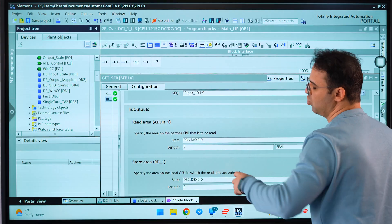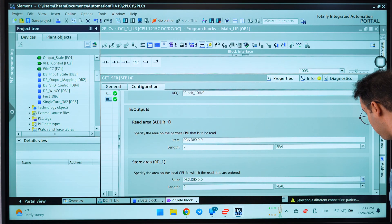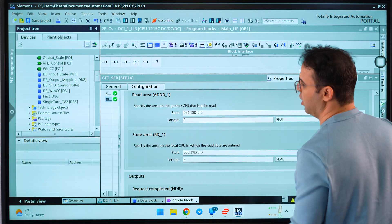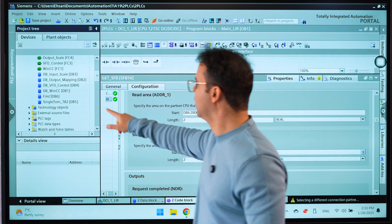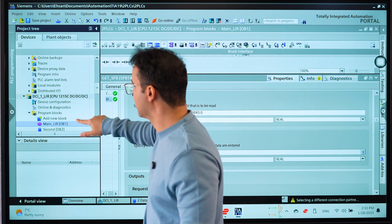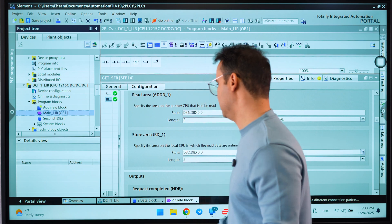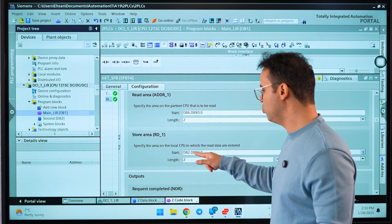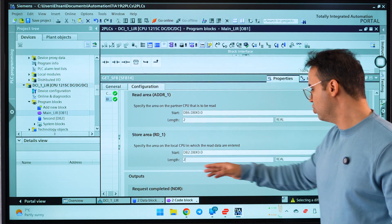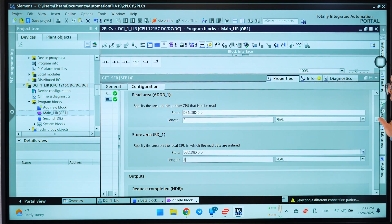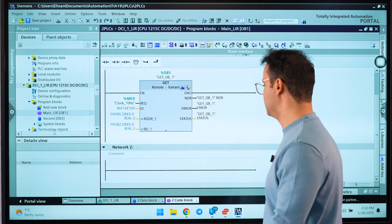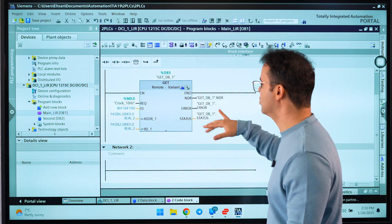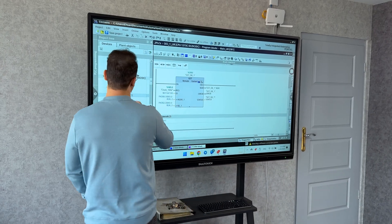And then put them here on the store area. Where is that? It's here: the second data block. It's DB2.DBX0.0 and two real. After that, the other one is not a big deal. You can use these variables for them and that's it. Let's go and check it online.